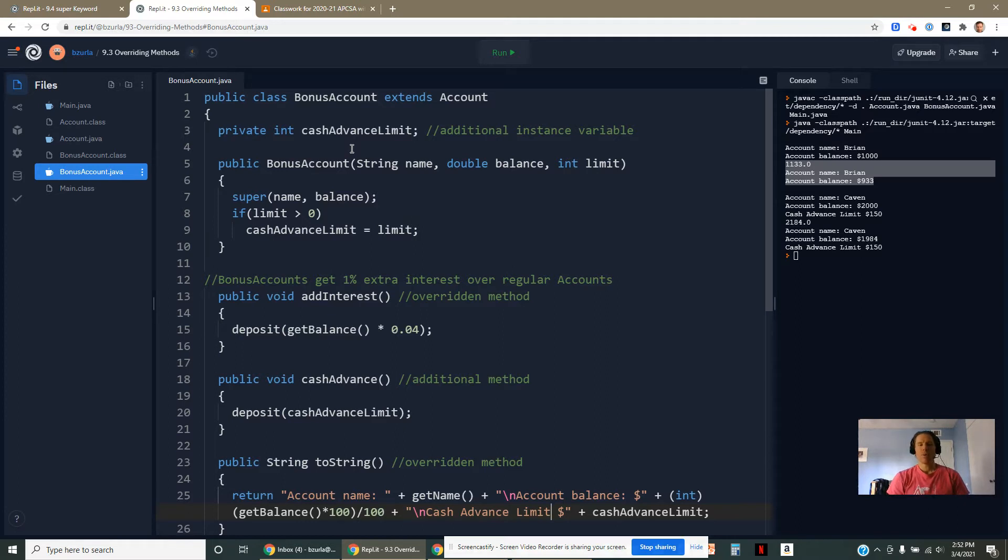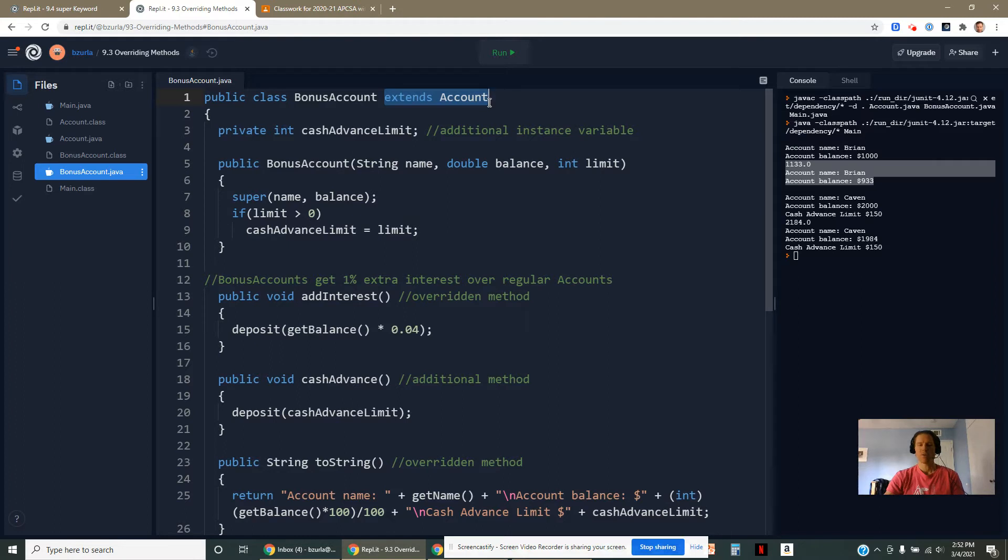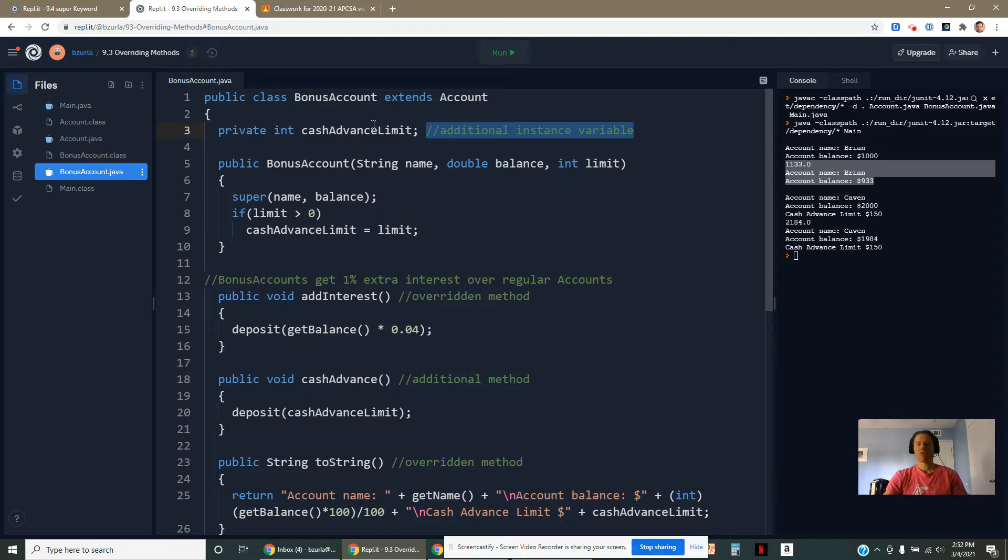In our bonus account, in addition to all of the properties that account has, I've inherited from the account class. We have a name, balance, can withdraw, deposit, add interest. But in addition to that, we have a cash advance limit. This is my example of an additional instance variable. This is something that a bonus account has that an account doesn't have.